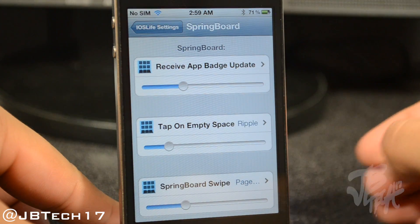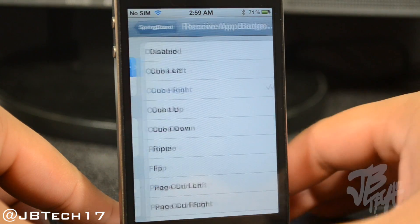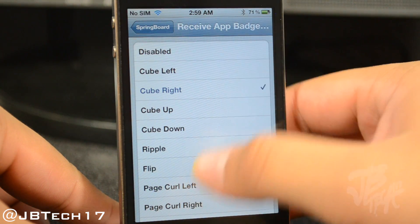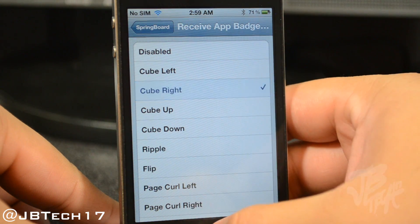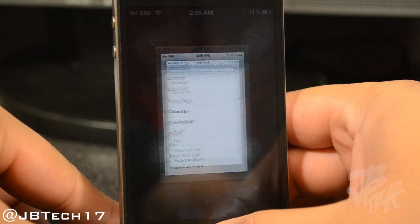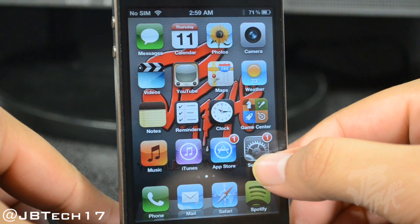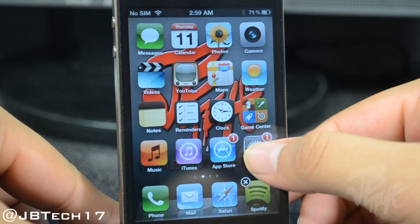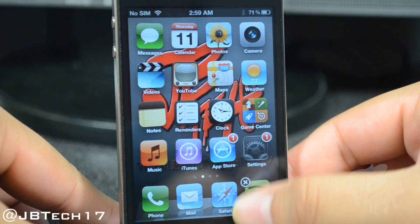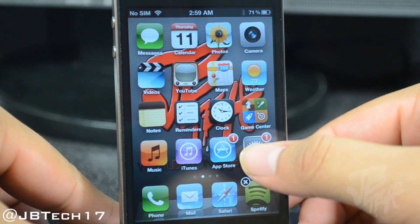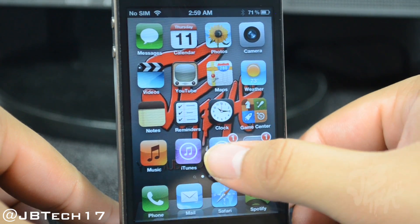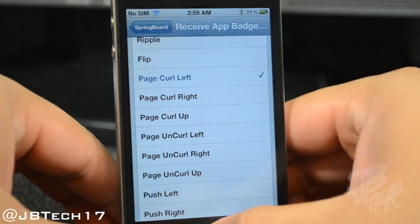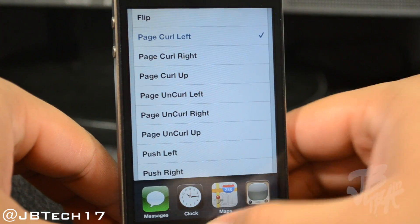Moving down the list we have the other springboard settings. Receive App Badge allows you to change the animation when holding down on the app icon or simply pressing on it, which is pretty cool. I have the Cube Right animation here, and here is the Page Curl Left animation.